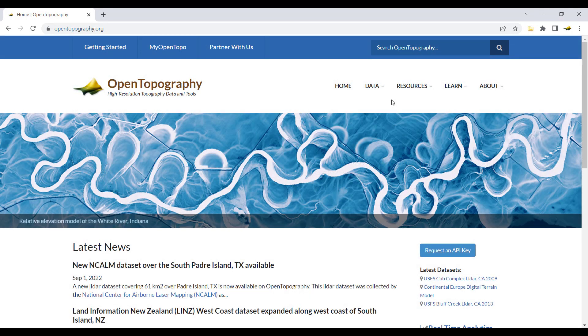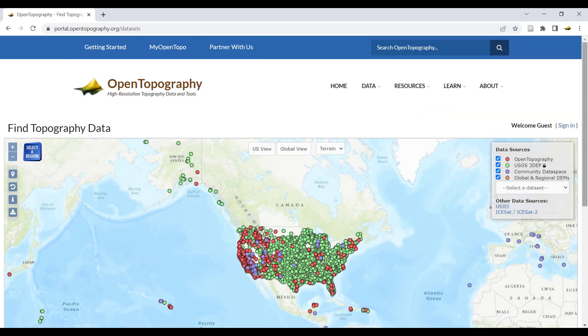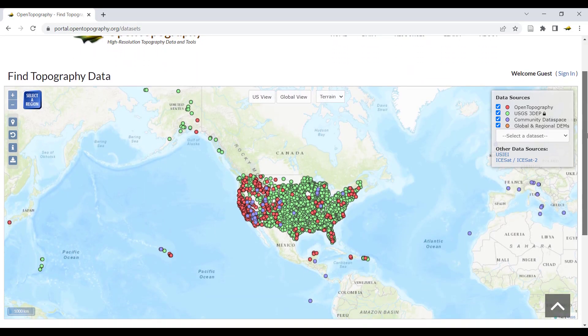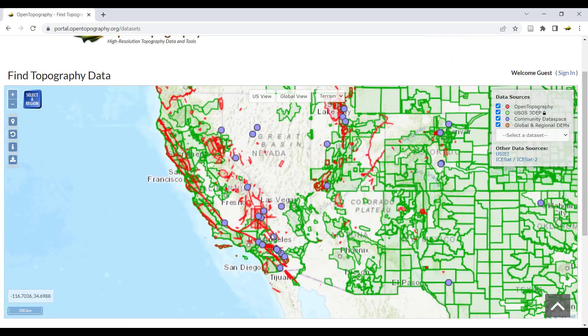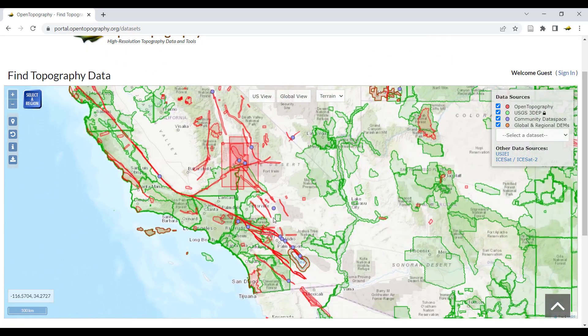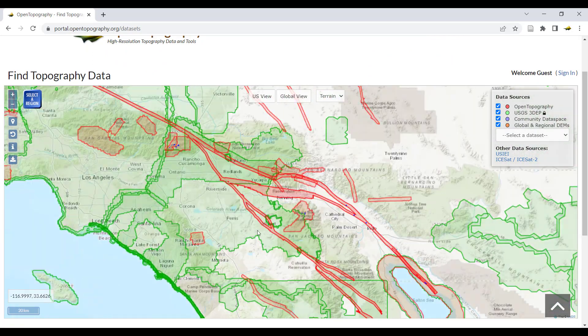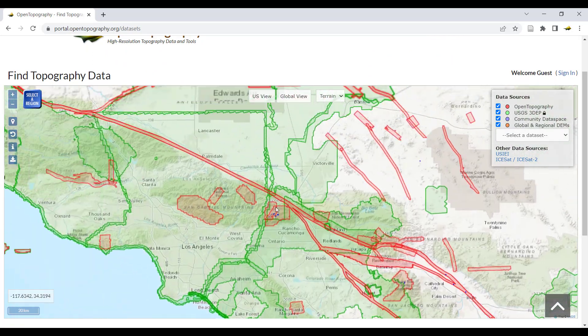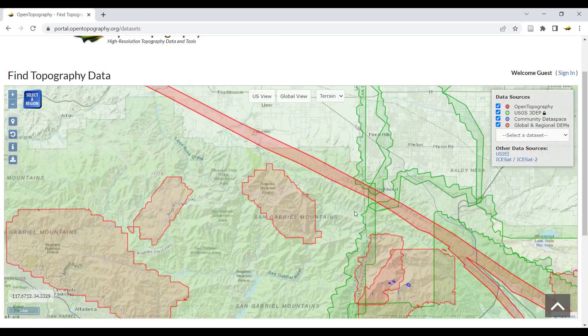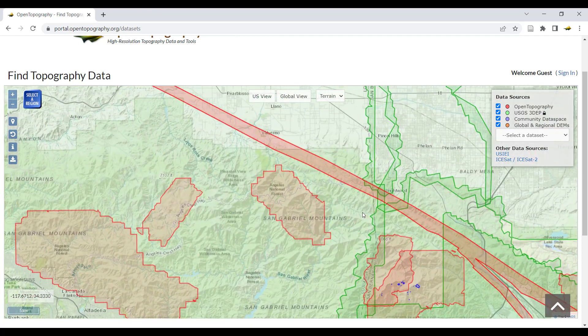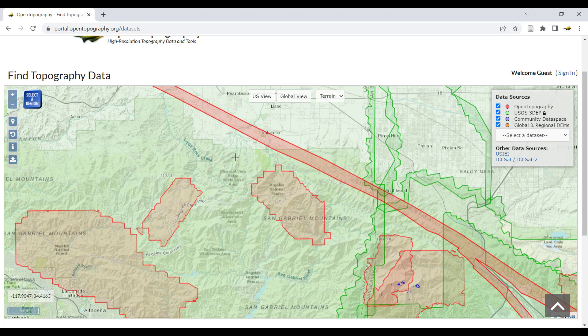To download data and access processing tools, go to Data and Find Data Map. Zoom in on the map and navigate to your area of interest. Here, we'll be using a data set from the San Gabriel Mountains. Click the Select a Region box and draw a box around your area of interest.